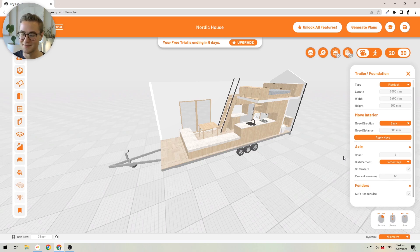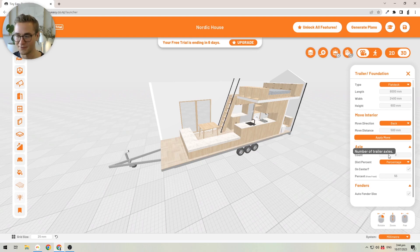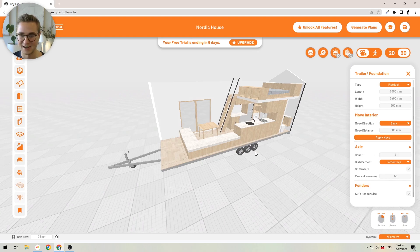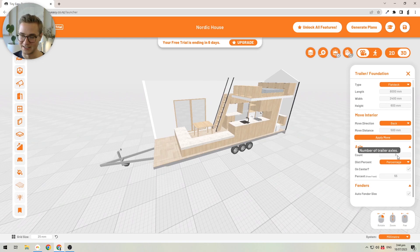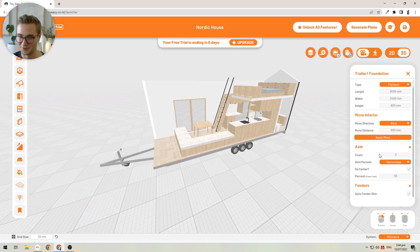You can also change your axle amount. I'd recommend keeping it at two or three axles, but talk to your trailer manufacturer to understand how many axles you'd need for the weight of your tiny house. This is more of a guideline to know how many axles you would want so the design looks right.